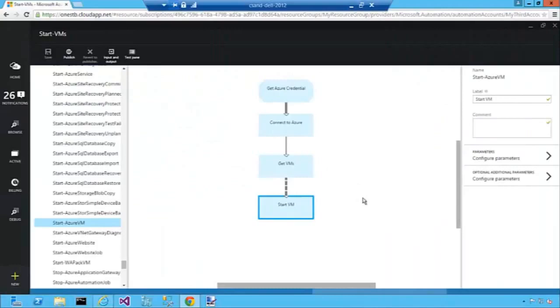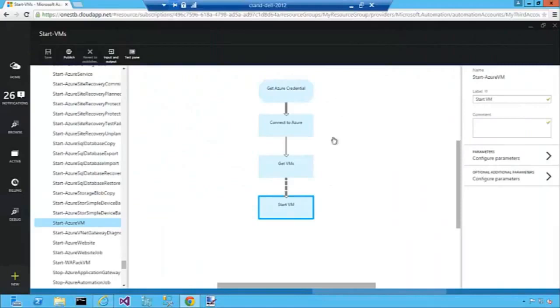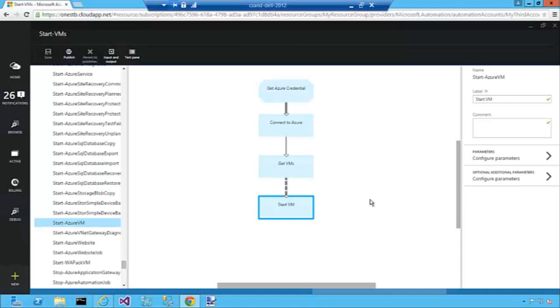One of the advantages of graphical authoring and creating graphical workflows is that you can actually see your IT processes visually. In this case you can see the process very clearly from authenticating to getting the VMs to starting VMs. So thank you very much. This is a demonstration of our new graphical authoring experience within Azure Automation.